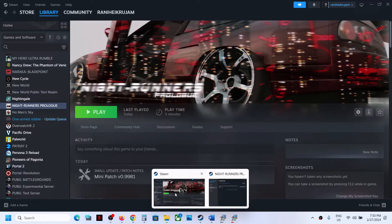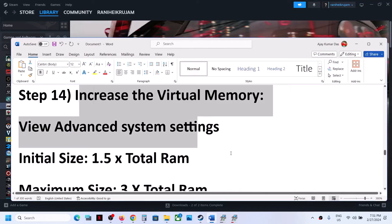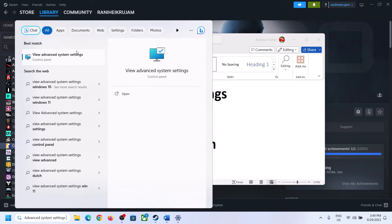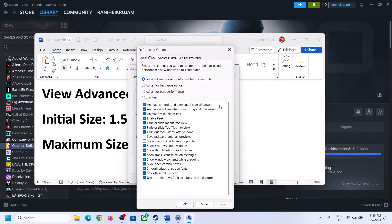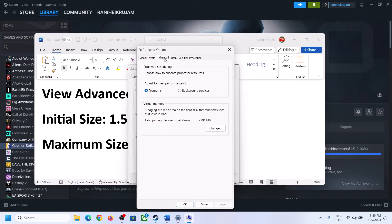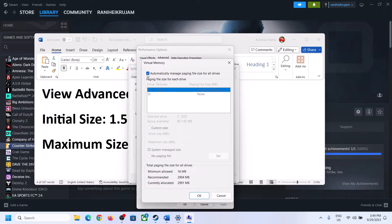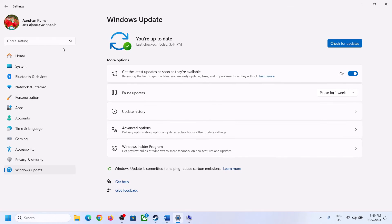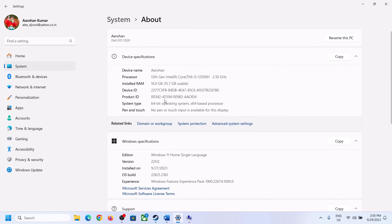The next step is to increase the virtual memory. Type View Advanced System Settings in the Windows search box, open it, click Settings under Performance, go to the Advanced tab, and click Change. Uncheck the box which says Automatically Manage Paging File Size for All Drives. Select the drive where the game is installed. Put a check on Custom Size. For Initial Size, the formula is 1.5 × total RAM in MB. To check your total RAM, go to Windows Settings > System > About — in this case it's 16 GB.